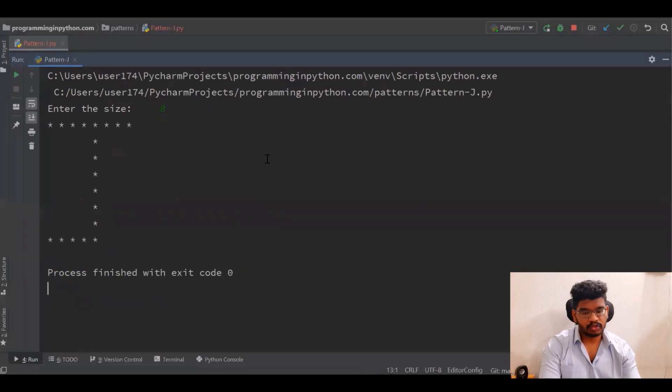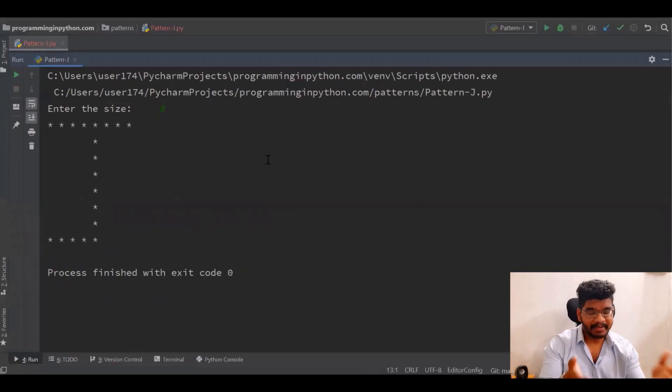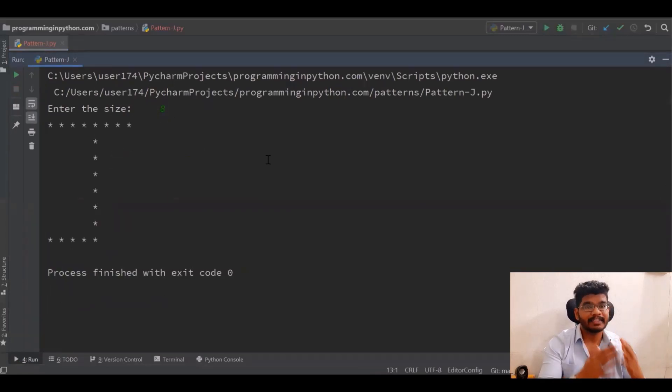So that's how we can print the pattern J. That's it for this video — hope you liked it. If you did, please consider subscribing to my channel programminginpython.com, give it a like, comment, and share it with your friends who might find these Python tutorials helpful. I will be continuing this pattern series up to letter Z, so stay tuned for more videos on programminginpython.com. See you in the next video.